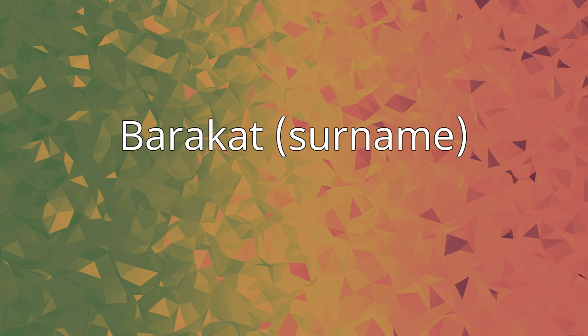Jack Barakat, born 1988, guitar player of pop-punk band All Time Low; Melham Barakat, born 1945, Lebanese singer-songwriter.